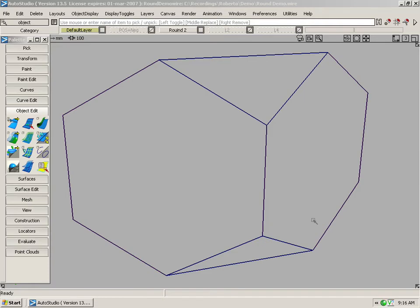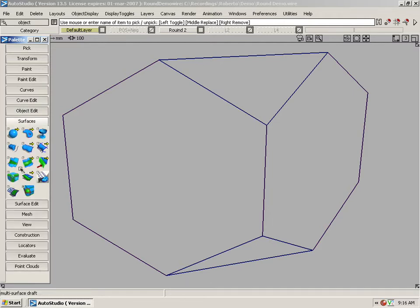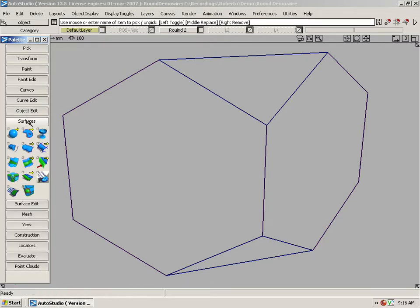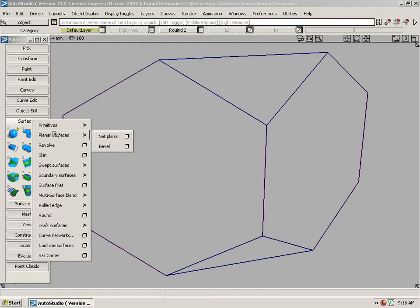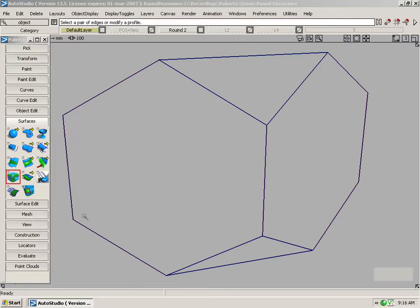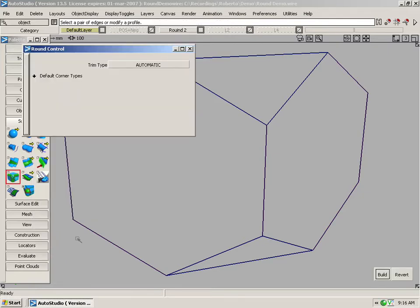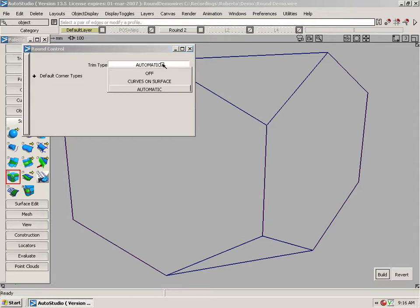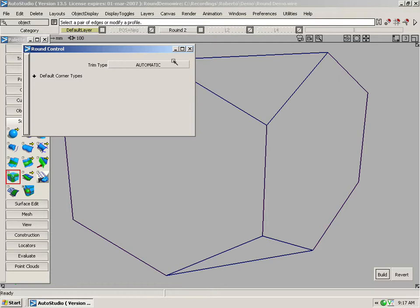The first tool we are going to take a look at is the new round tool. It is located on your palette under surfaces. Here we have the round icon, or you can right-click on surfaces on the palette menu, scroll down and select it from here. Let's take a look at the options. We have trim type, by default set to automatic. You also have the choice of choosing curves on surface or off. I like to leave it on automatic.